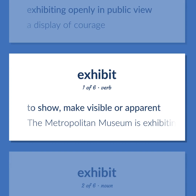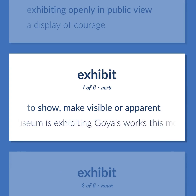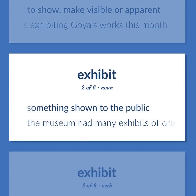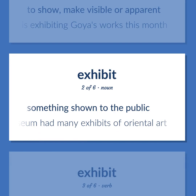Exhibit: To show, make visible or apparent. The Metropolitan Museum is exhibiting Goya's works this month. Something shown to the public. The museum had many exhibits of Oriental art.